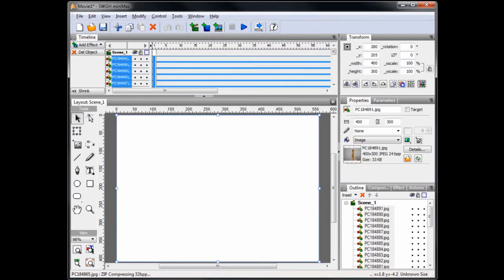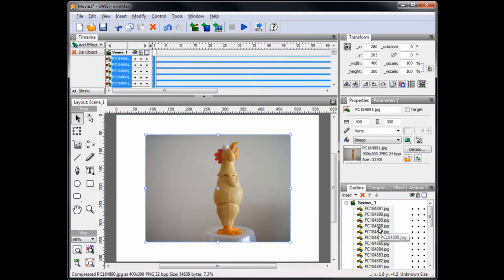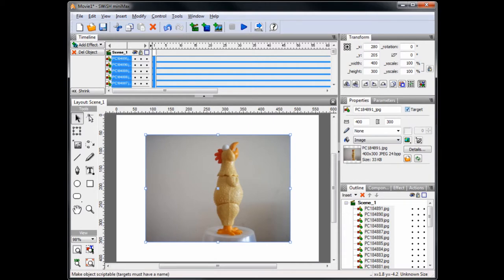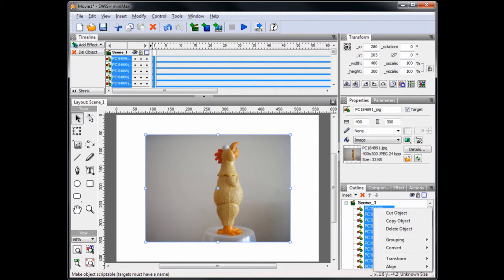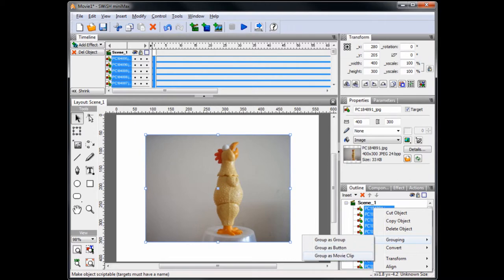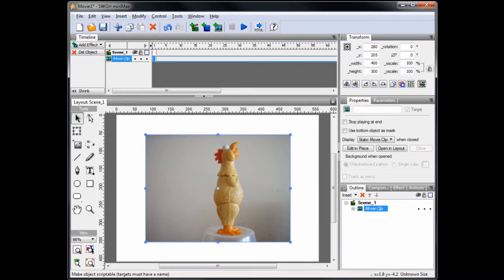All of the images will now be imported. While the images are still selected, check the target checkbox in the Properties panel. Now, with the images still selected, right click on the top image and select Grouping, Group as Movie Clip and name the movie clip images.